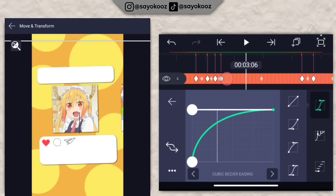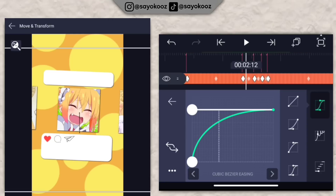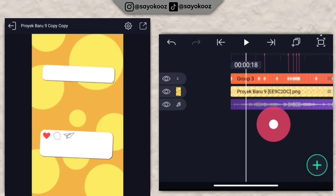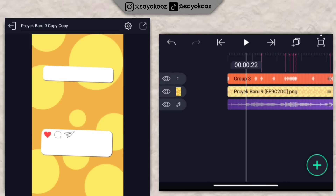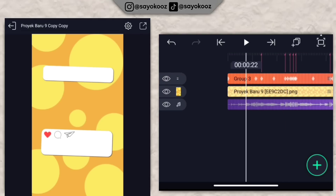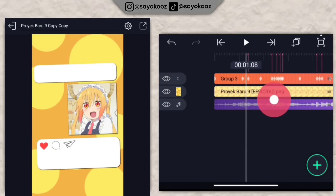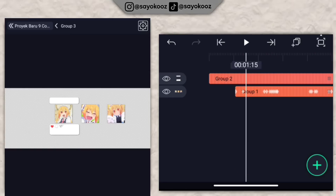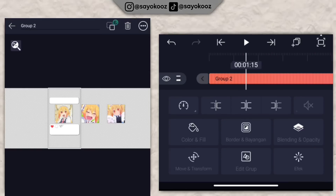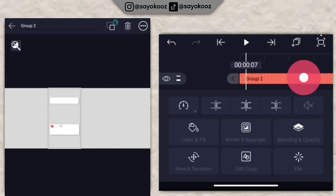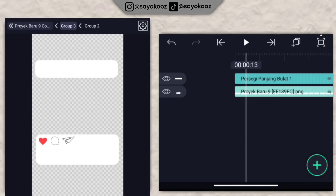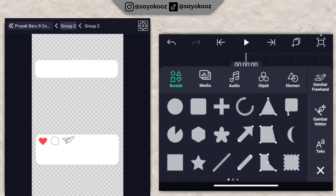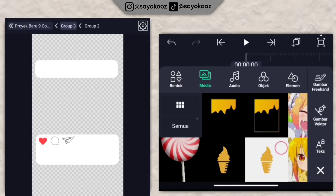Kembali lagi. Di bagian mentahannya, jika ingin tambahin nama, klik edit group, klik group 2 yang mentahannya, klik edit group lagi. Tambahin untuk mentahannya kayak gini.